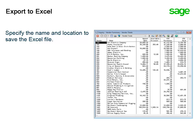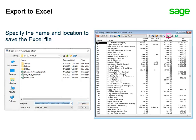Within the software, when you use the Export to Excel function in an inquiry, it now lets you specify the file name and where to save it before it opens the Excel spreadsheet.